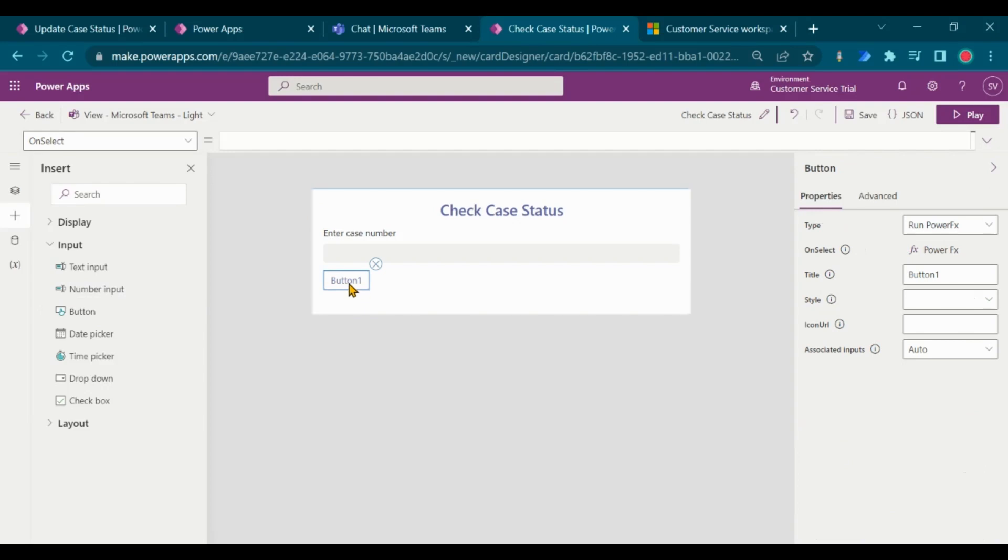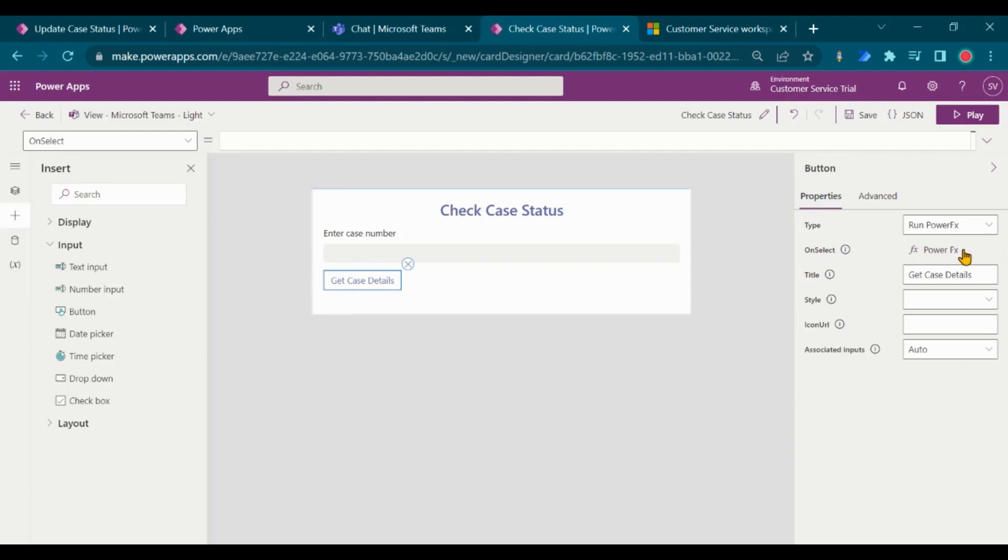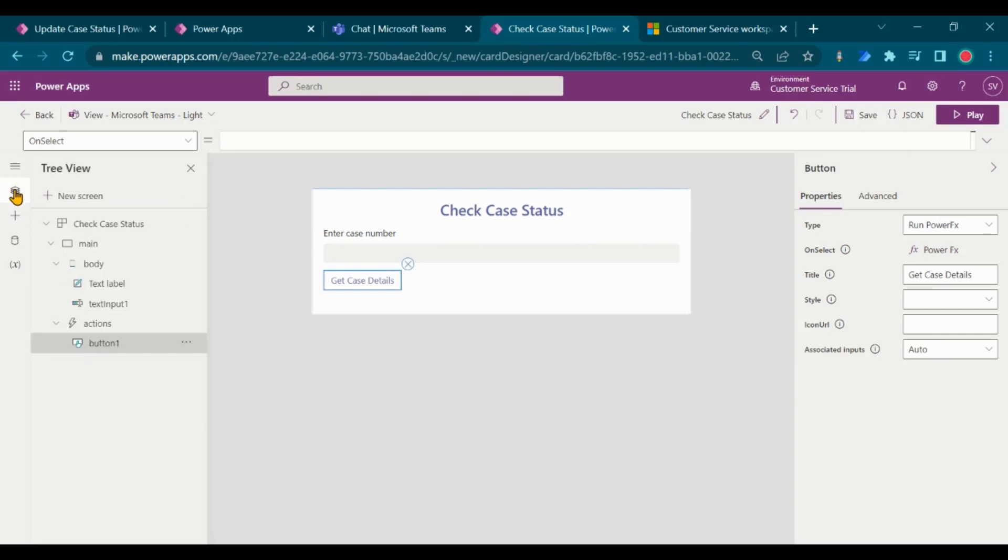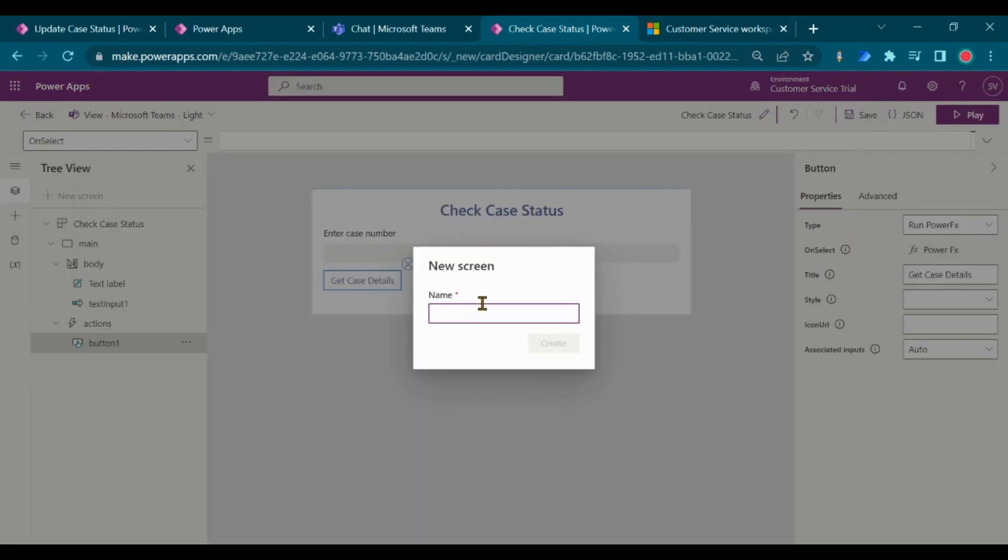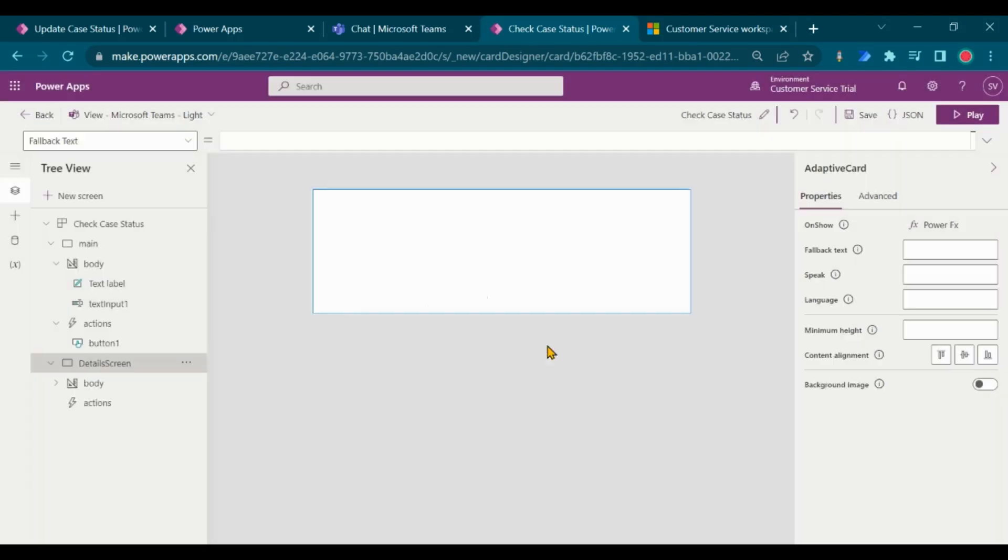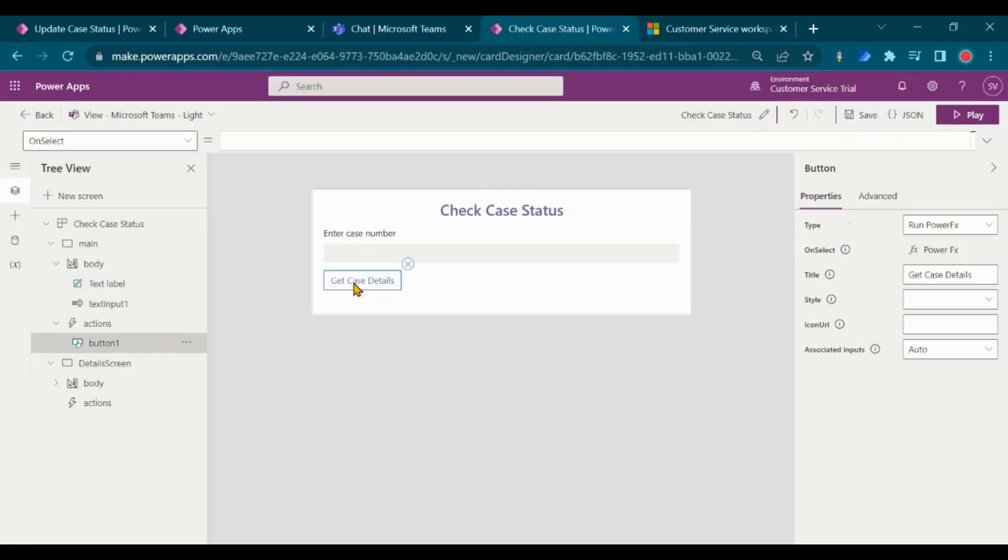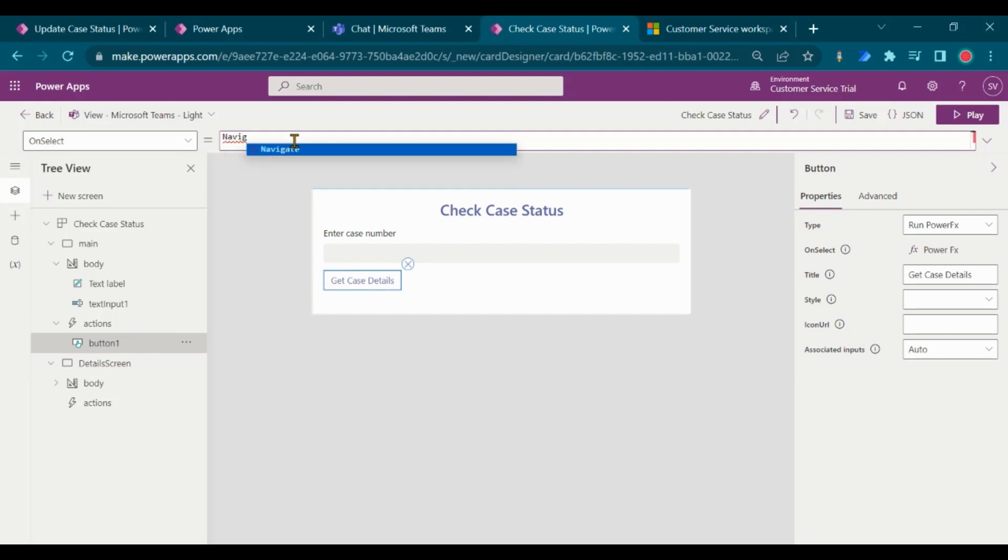Next, add a button to navigate to case detail screen. Add new screen to showcase details. On click a button, add formula, to navigate to detail screen.